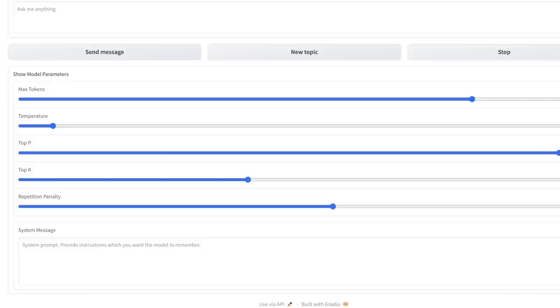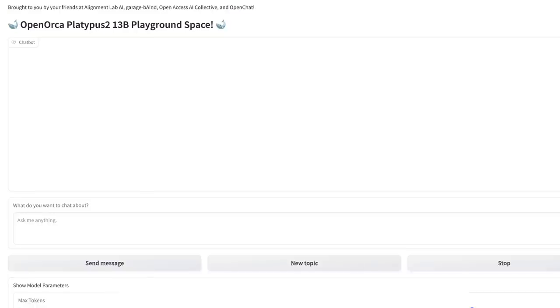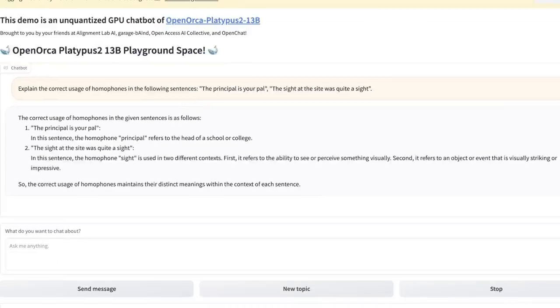Since this is based on the Orca dataset, so you can actually also provide system message if you want. But I'm going to just keep it blank for this simple test.